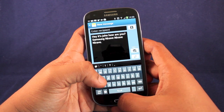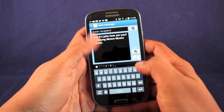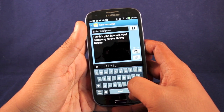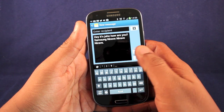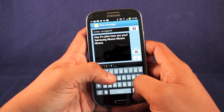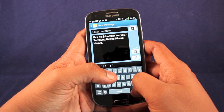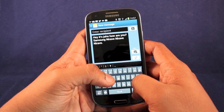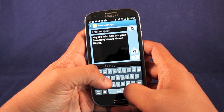The continuous trace input doesn't work everywhere on the OS — it works in most applications, such as mail, text messaging, and email, but it doesn't work in the internet browser.